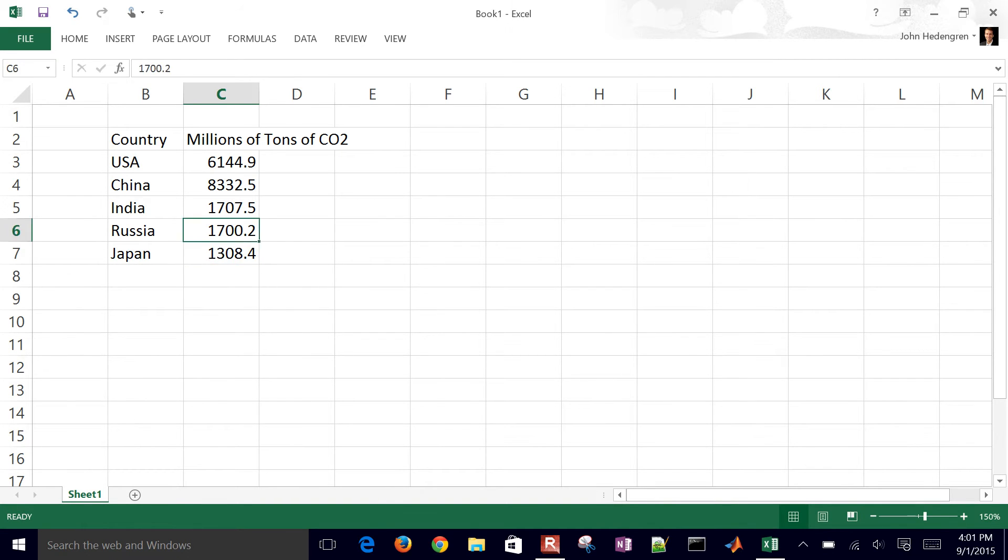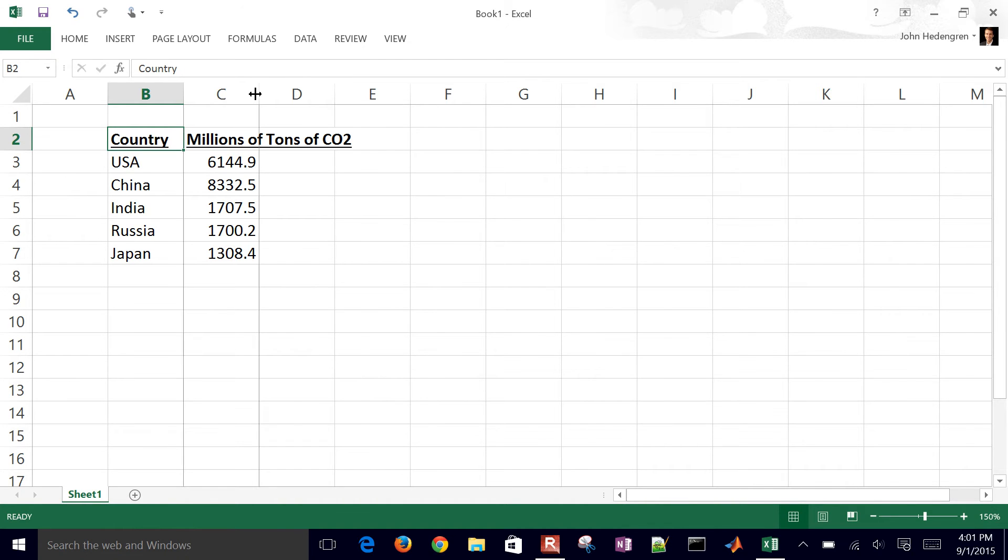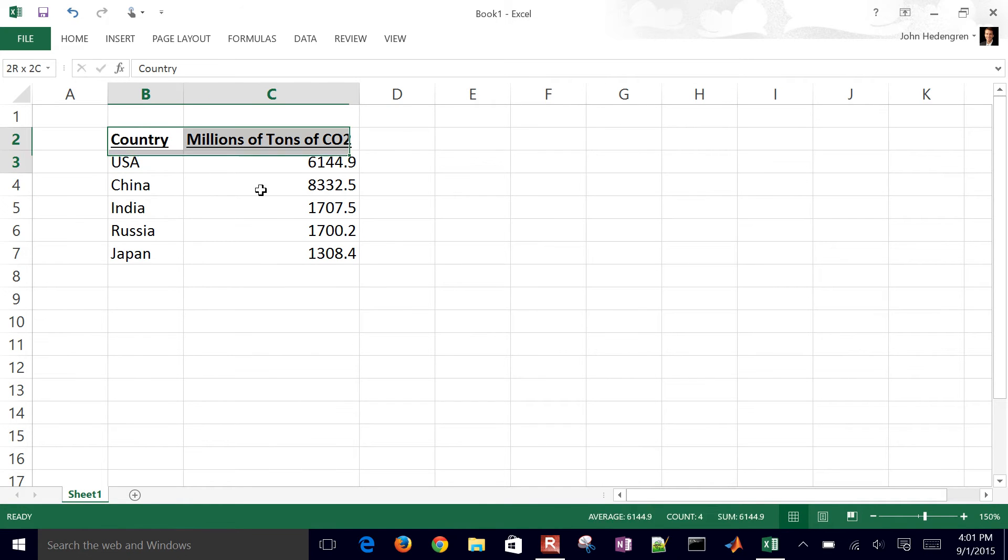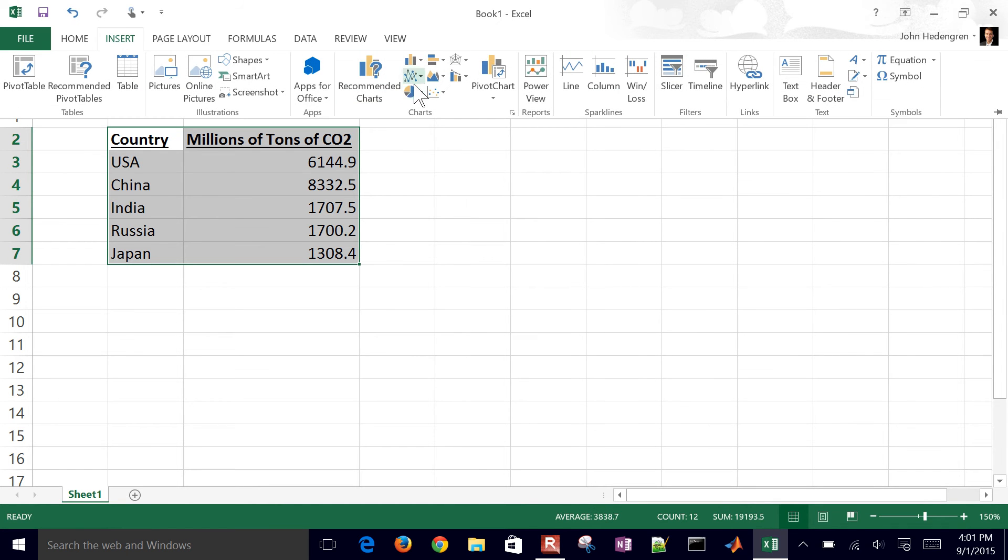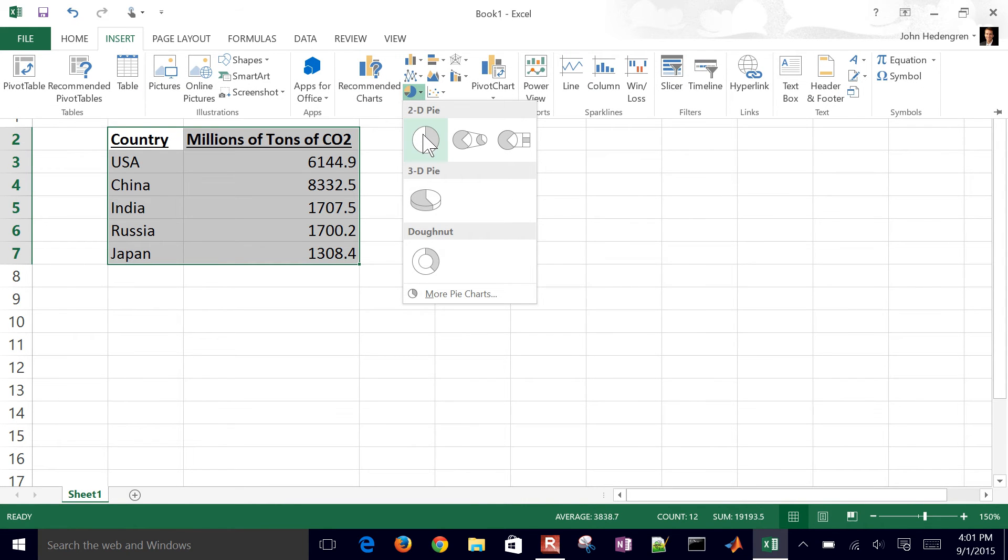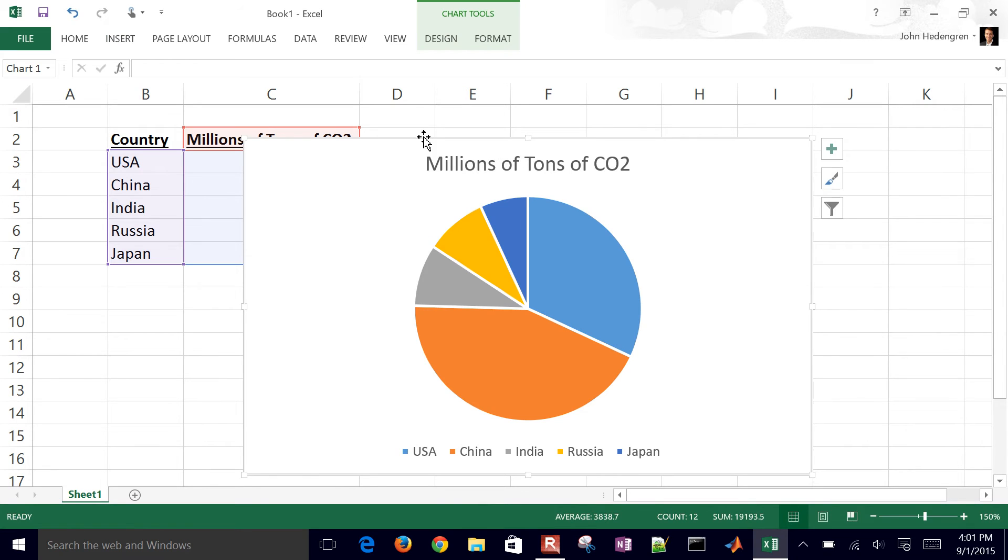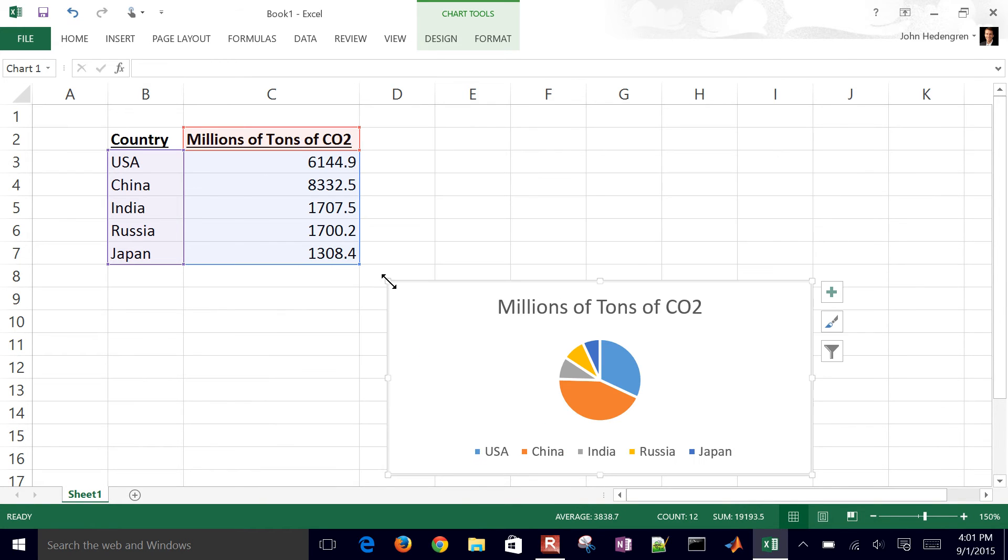So we have the country millions of tons. You can format this table. Control-B for bold. Control-U for underline, for example. You can double-click here on the column just to make it give it a little bit more space. I'm just going to go ahead and select this region and then insert a pie chart just to be able to look at the data. So just a 2D pie chart just to be able to see how much each country uses.